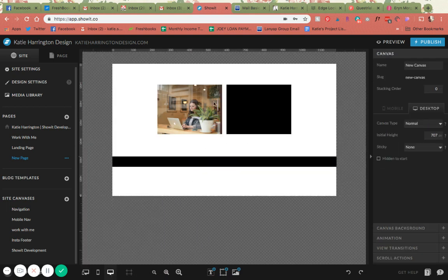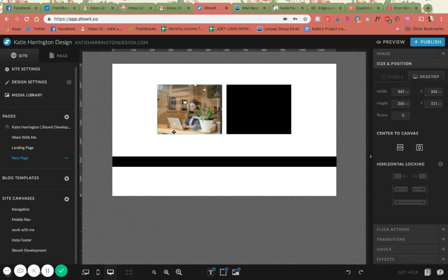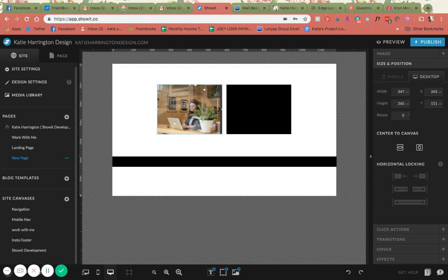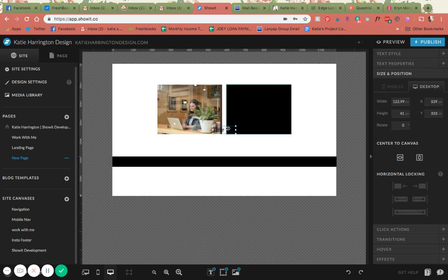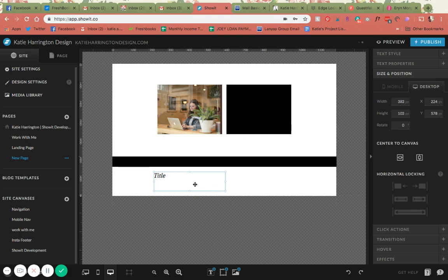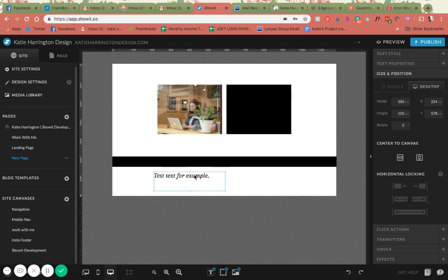So basically when you have a certain element like an image or a rectangle or even text for that matter, we'll do this for an example as well. Test text for example. Here we go.